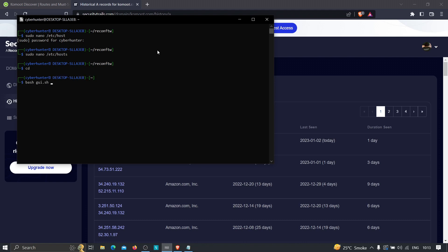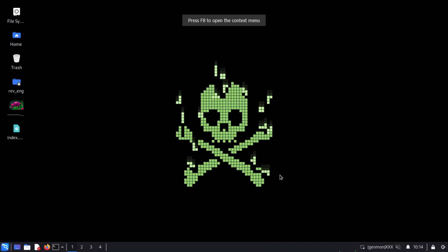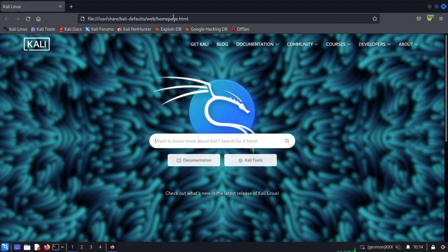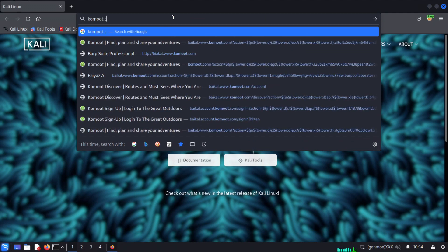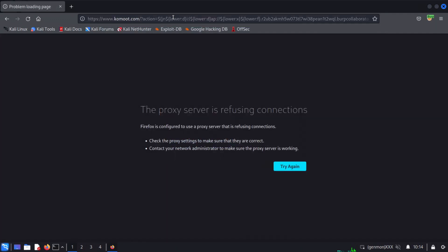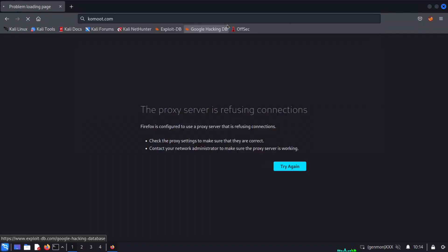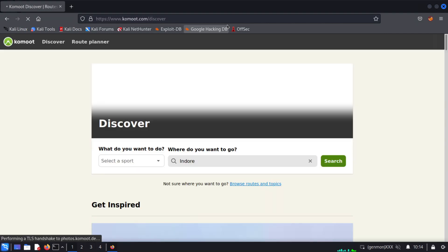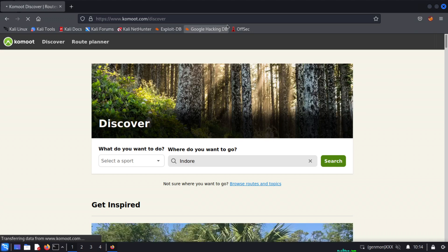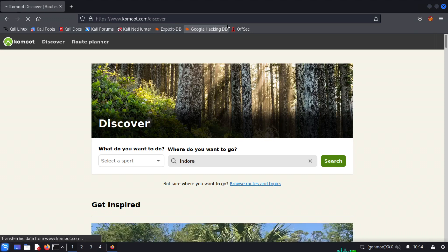Let me switch to the graphical user interface mode. Now if I open the browser and that IP address is the actual origin IP behind kumut.com, we should reach the website. I type kumut.com, hit enter — and as you can see, we are redirected to the application. The possibility is now 100% high that this IP is the origin IP we discovered.